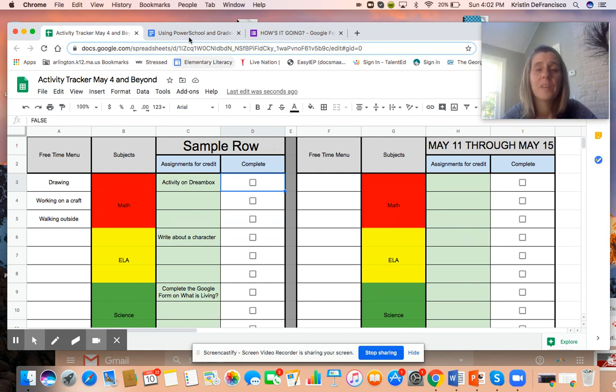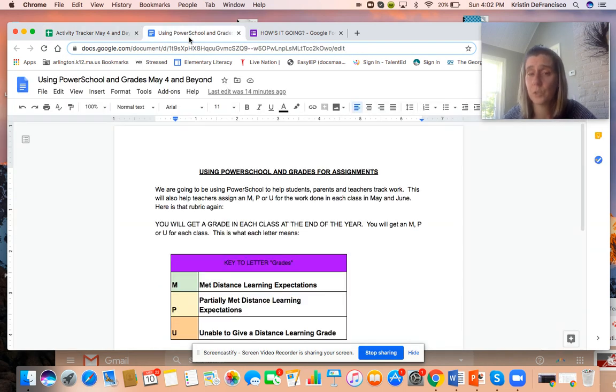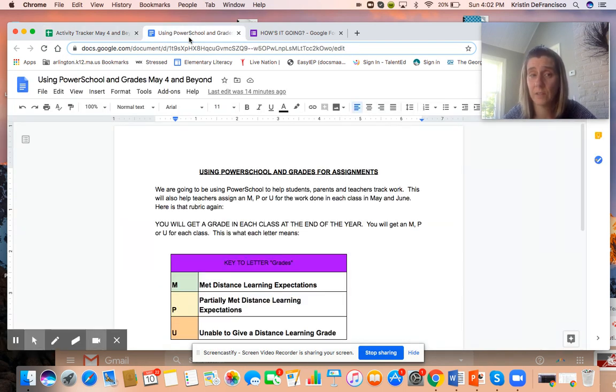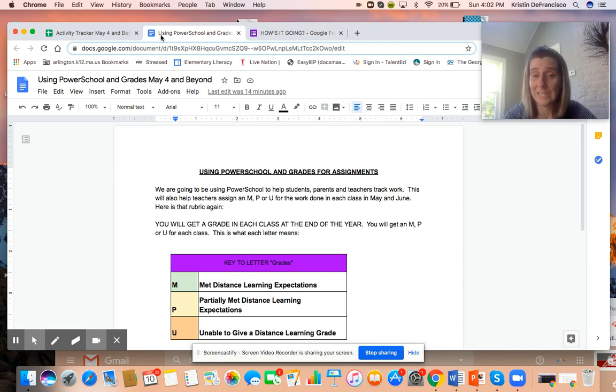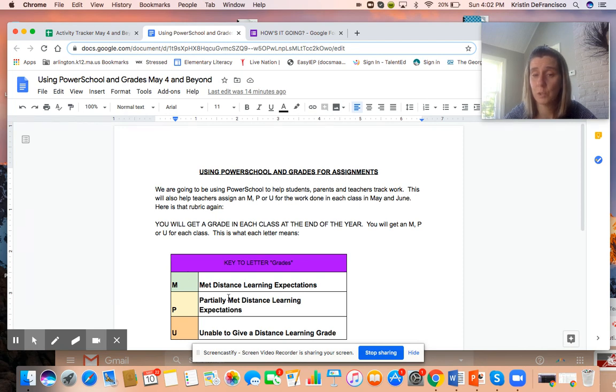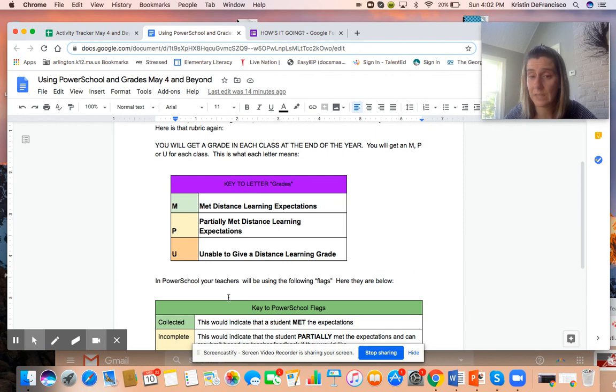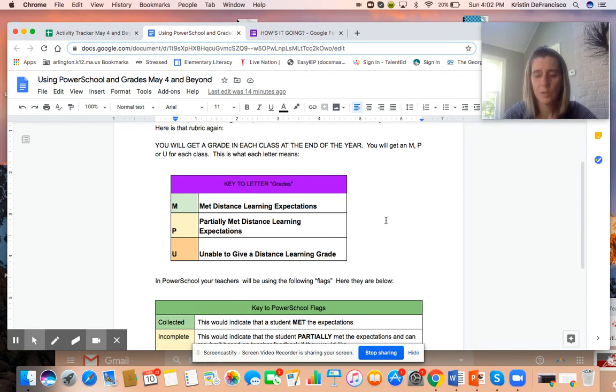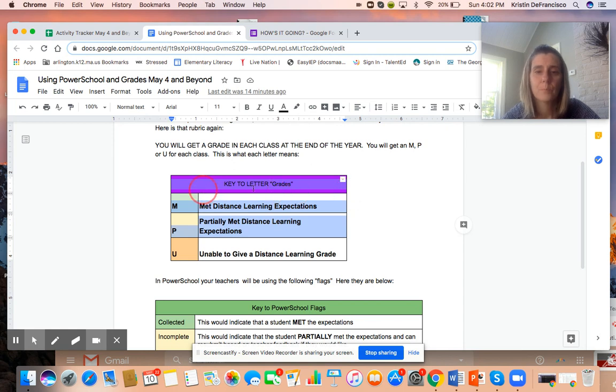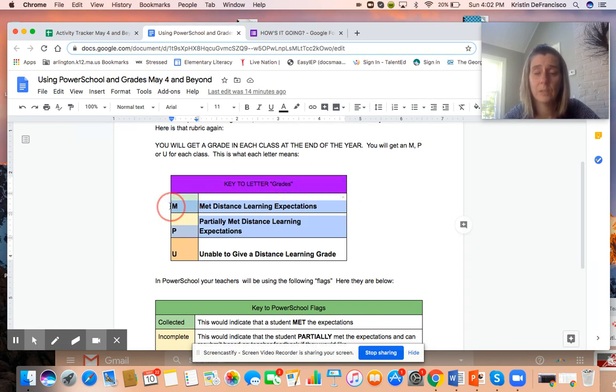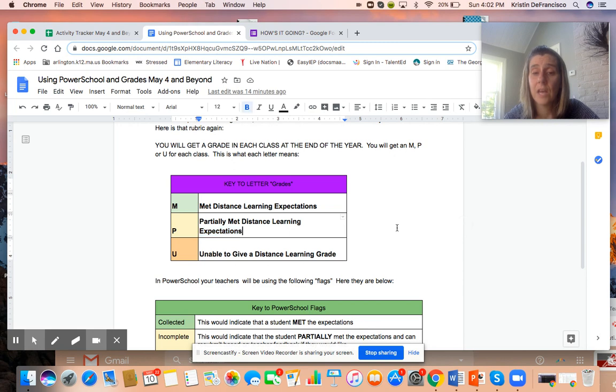The other thing that I wanted to show you was what students are getting as far as the explanation of PowerSchool and grading. You've all at this point seen this and I actually have sent this home to you. I've updated our remote learning document and it's in there, but I'm gonna show you this is what the kids are seeing. So the kids are seeing this key to letter grades. They're gonna see the M meeting learning expectations, the P partially met and the U, and they'll understand that at the end of May and June each teacher is going to let them know what they've earned.